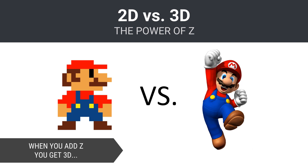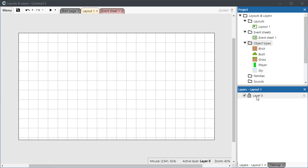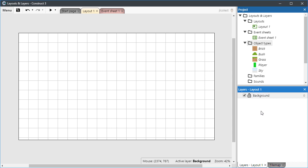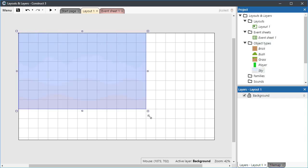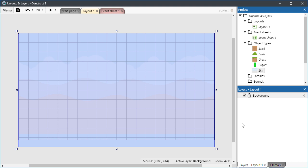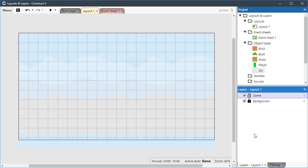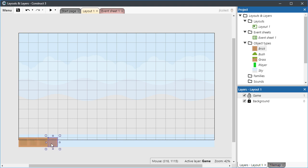Allow me to do a quick demonstration. Each layout starts with a single layer which you can rename. Here, I have a background layer which contains the sky. I want my game action to appear in front of the sky, so I create and rename a new layer atop it.